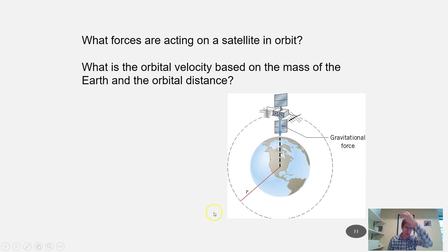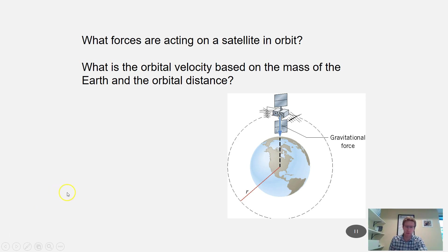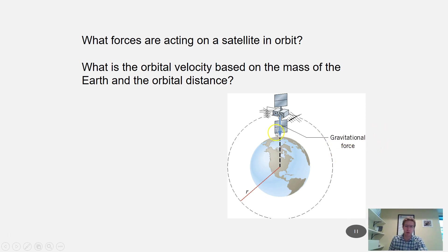Next in chapter 13 is the concept of satellites and orbits. There are thousands of satellites buzzing around the earth right now, used for everything from GPS to cell phones, television, and weather tracking. What keeps satellites in orbit? It's the gravitational attractive force between the earth and the satellite that keeps it in orbit.